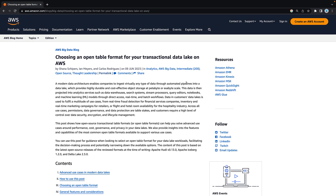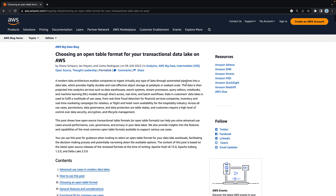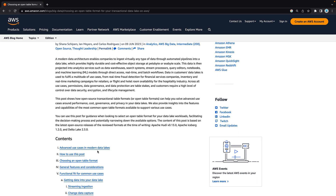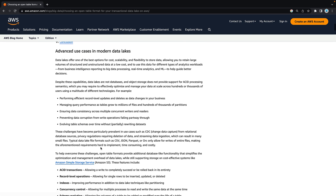In today's video, we're going to take a look at how you can select the best data lake table format for your transactional data lake in AWS. To do this, I am going to use a blog post that was recently published by AWS. It's titled: Choosing an Open Table Format for Your Transactional Data Lake on AWS.